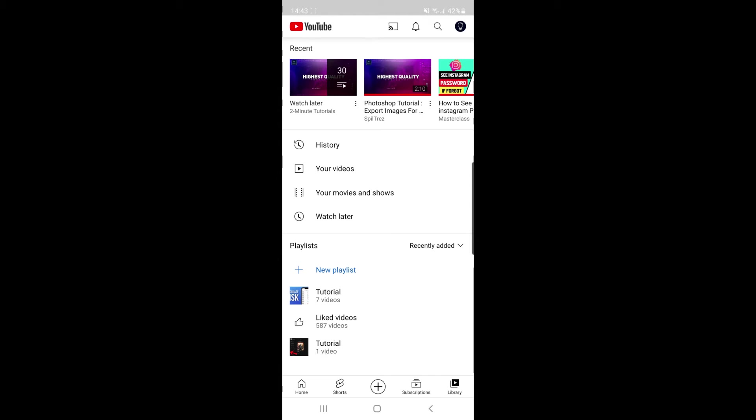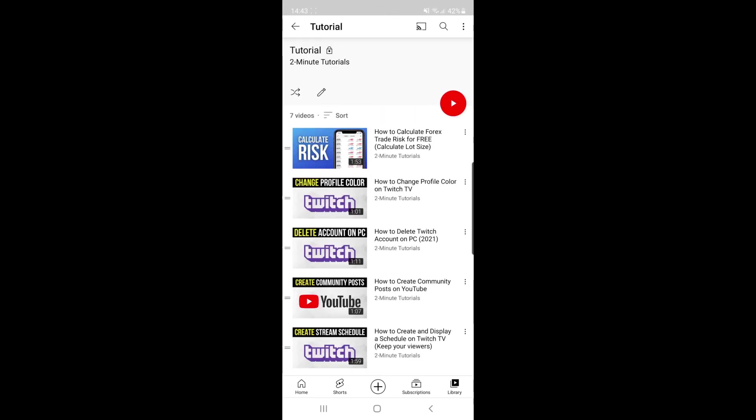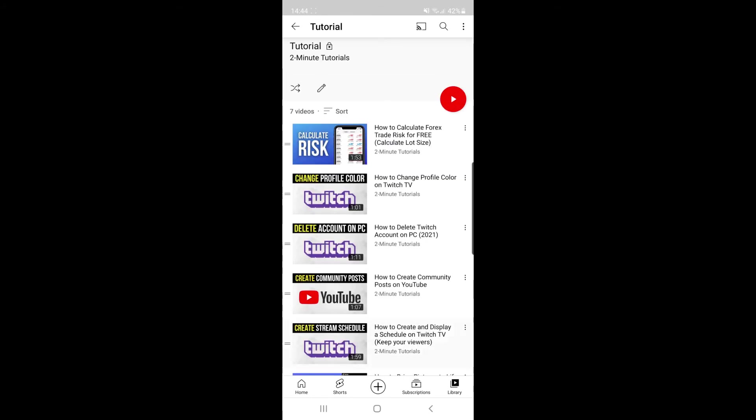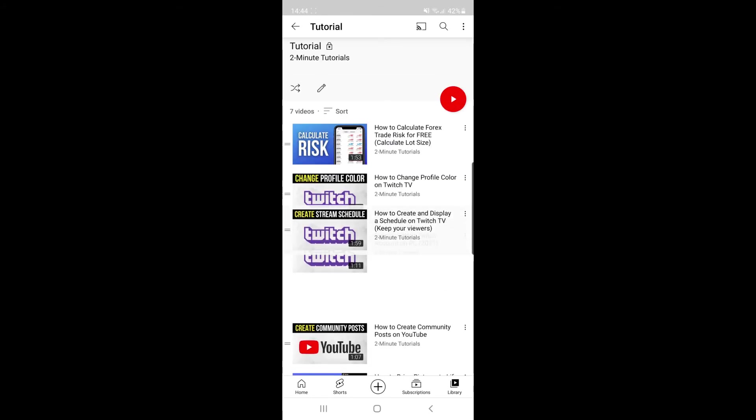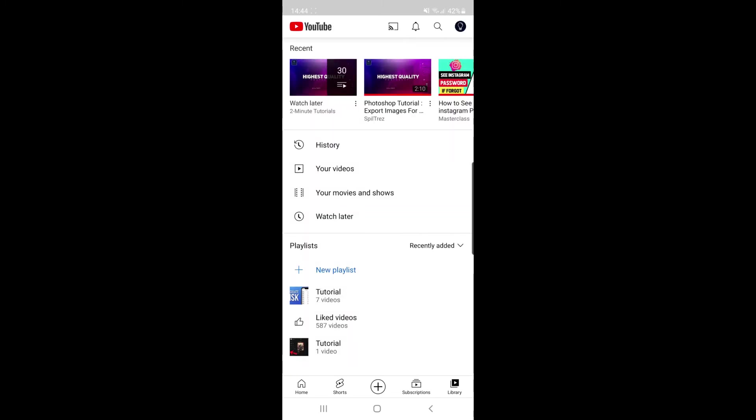So if I want to change this all I simply need to do is click on the playlist and then you will notice at the side of the videos there is two small lines on the left hand side and all you need to do to change it is click and then drag the video you want at the top and then you can simply go back.